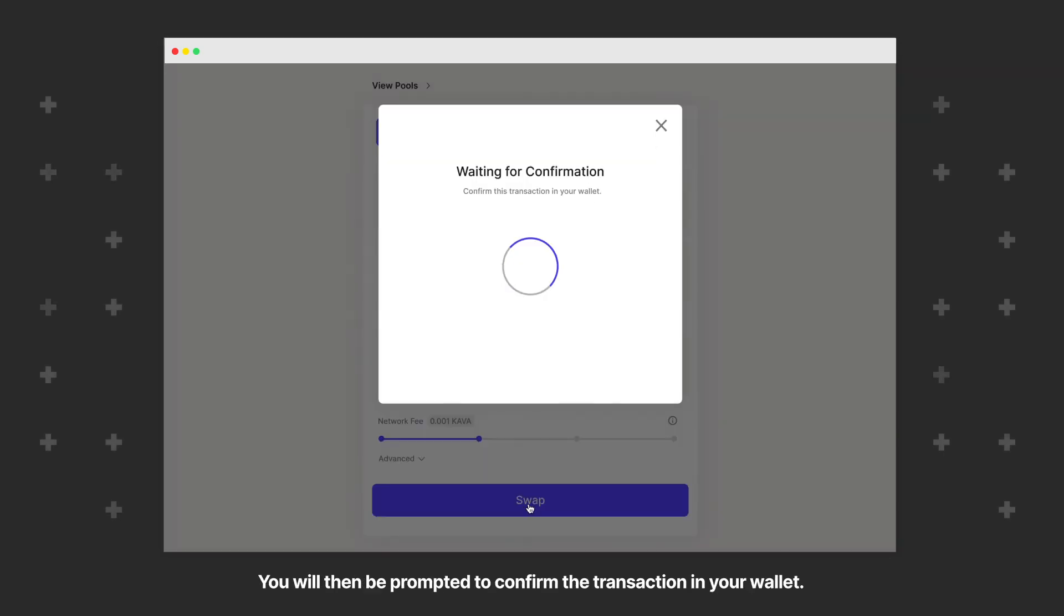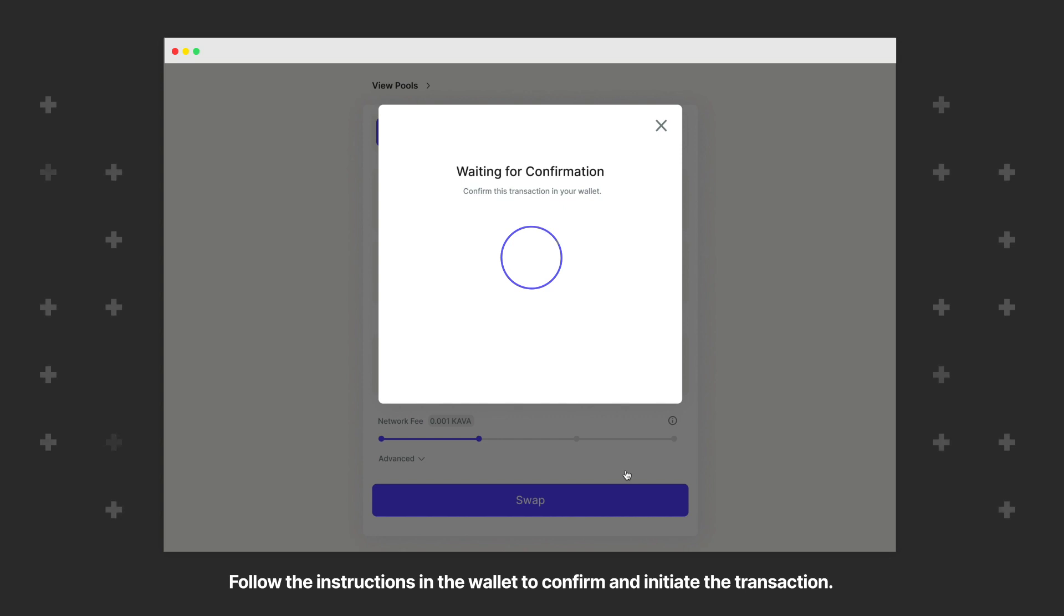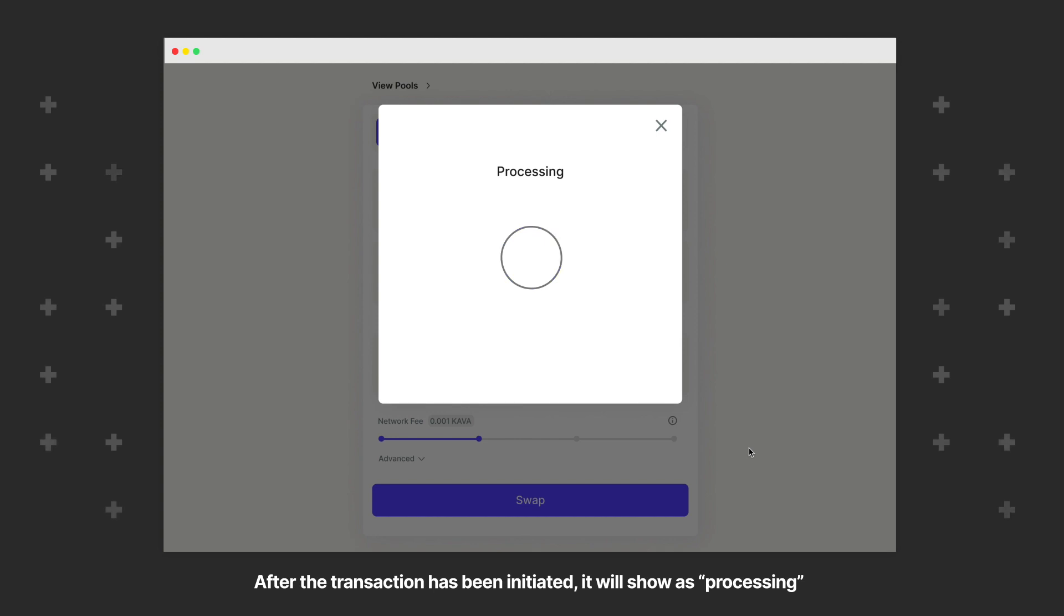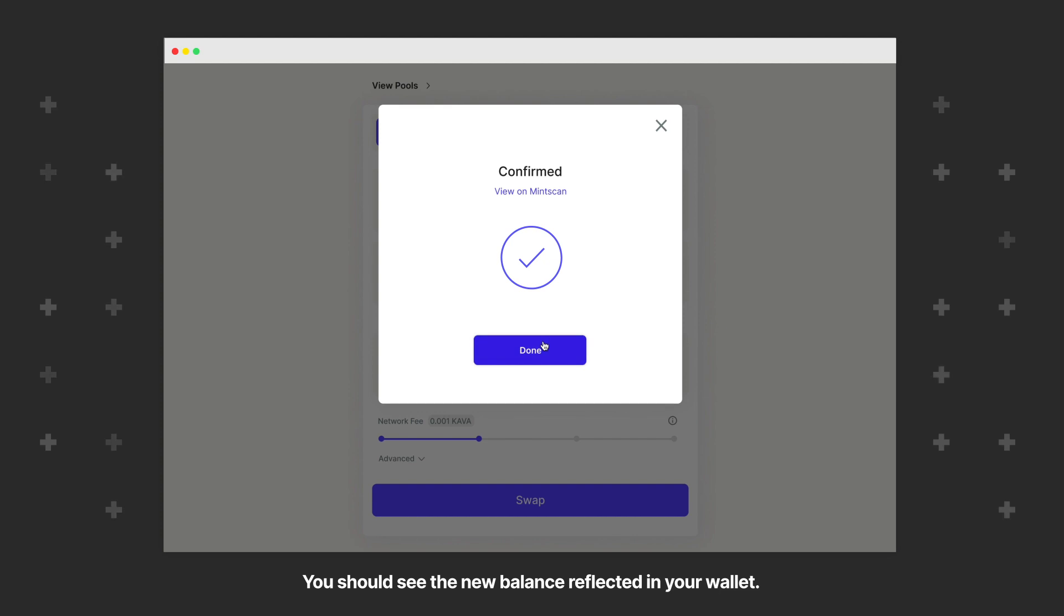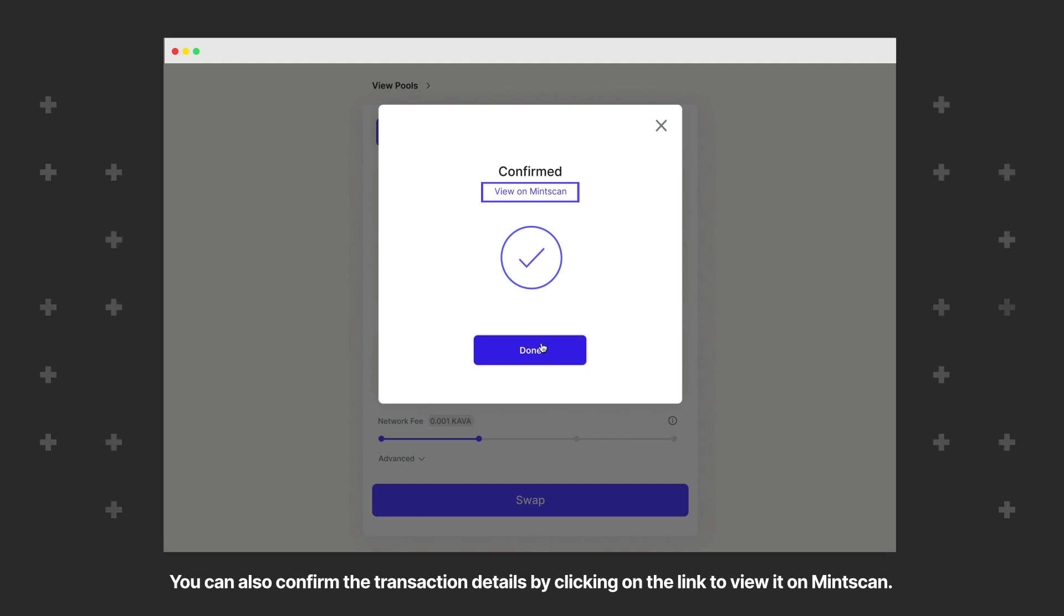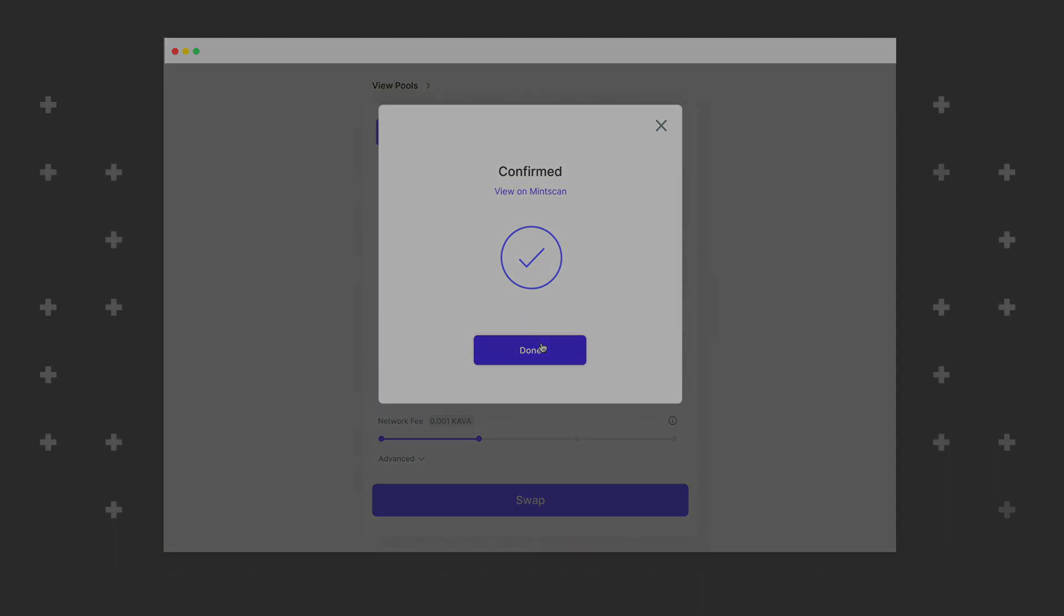You will then be prompted to confirm the transaction in your wallet. Follow the instructions in the wallet to confirm and initiate the transaction. After the transaction has been initiated, it will show as processing and then confirmed once the swap is final. You should see the new balance reflected in your wallet. You can also confirm the transaction details by clicking on the link to view it on MintScan.